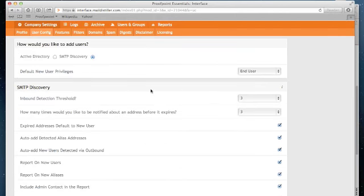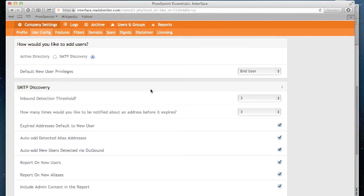SMTP Discovery works by scanning sender or recipient addresses that match the domains that you have configured for your organization. And the settings you see below this determine what we should do with those messages. If it's enabled and we identify an address we've not seen before, we will still deliver that message, either to the internal recipient if it's inbound or to the external recipient if it's outbound. The options you see here identify what action Proofpoint Essentials should take with those messages.